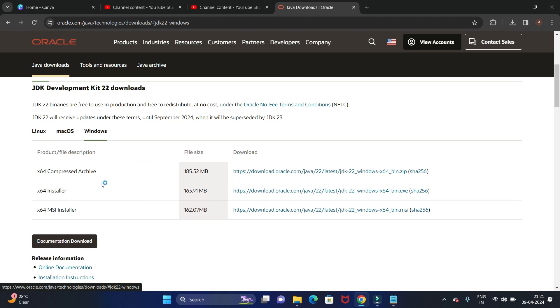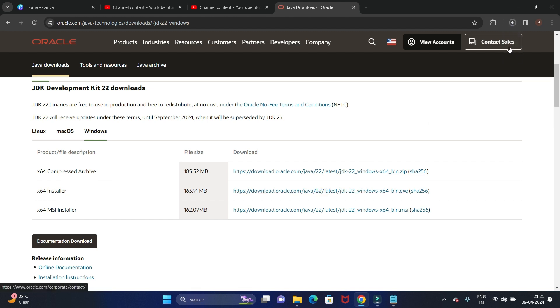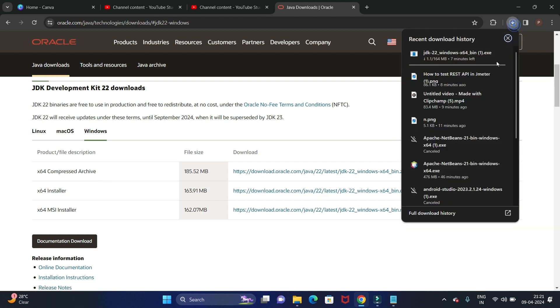Now here we are going to install the 64-bit installer, so click on this link to download. It will automatically start downloading.